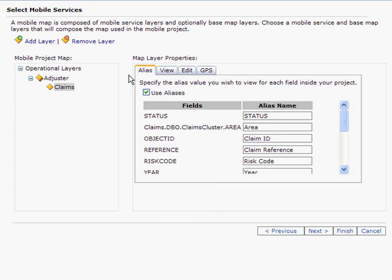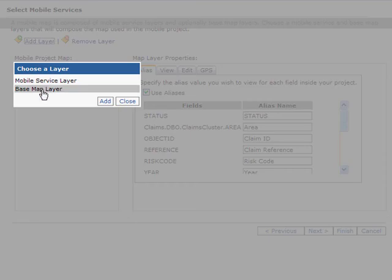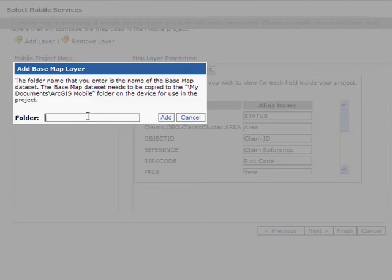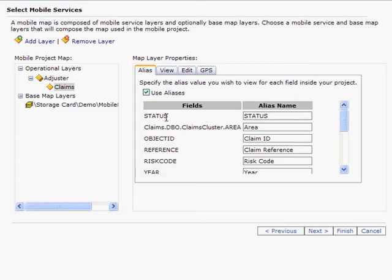Now that we've configured our layer properties for this particular service, let's add one more type of information. I'm going to add a base map layer and give it a storage connection — this is on my mobile device. I'll call it Mobile Base Map and add it. The ability to add a base map is also a new concept in ArcGIS 9.3.